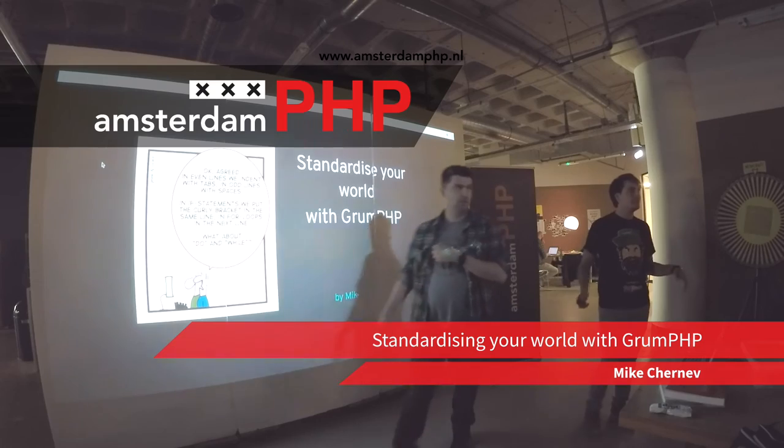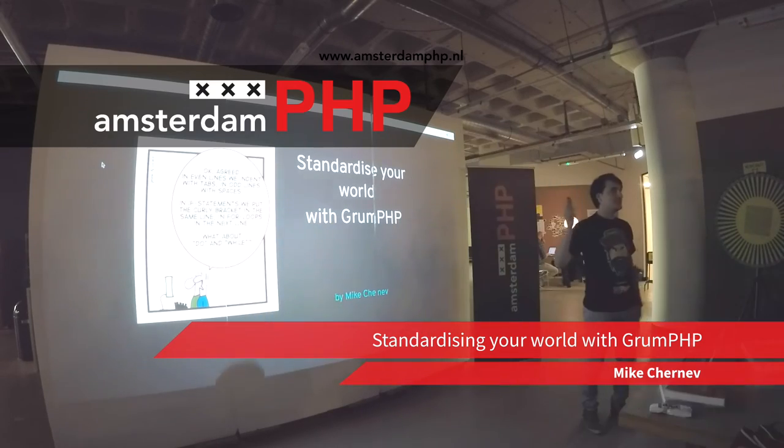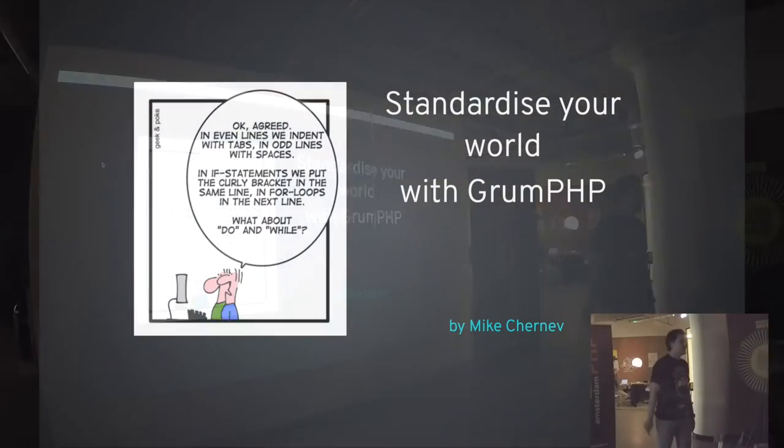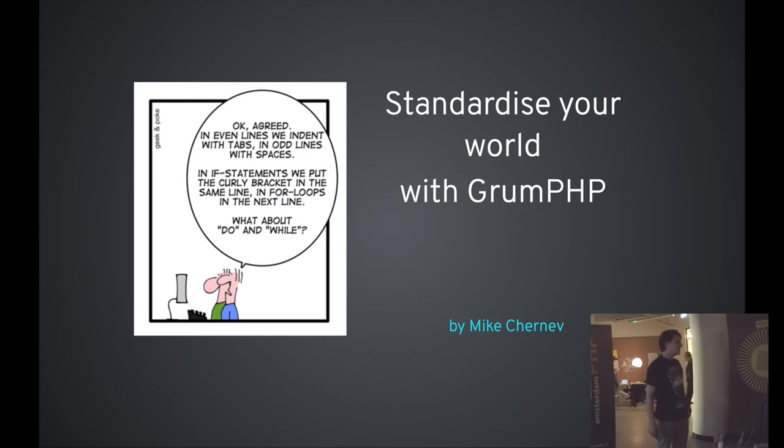Can everyone hear me? Do we need a mic? Or I'm good enough. As Raphael said, it's my first talk.